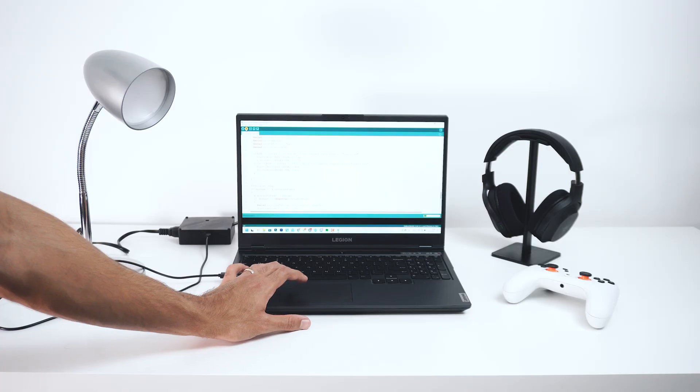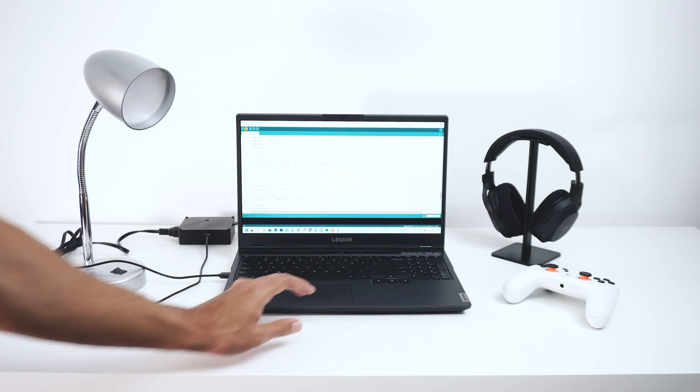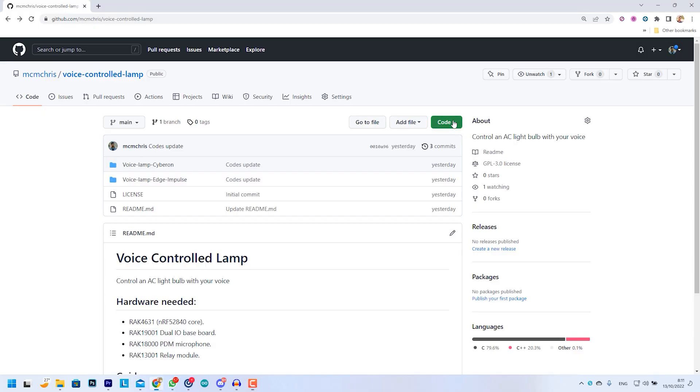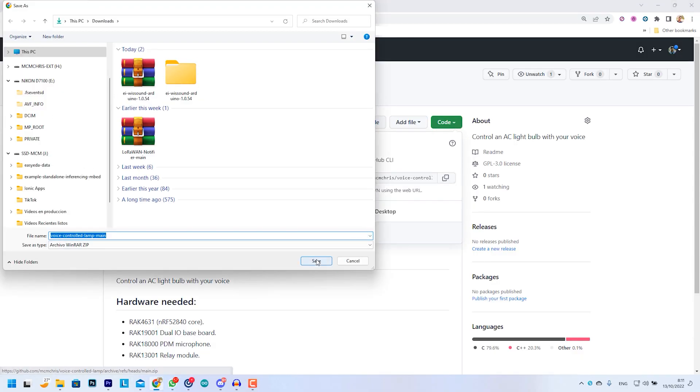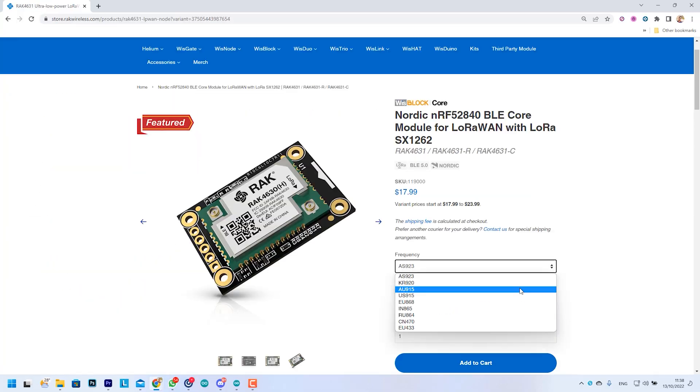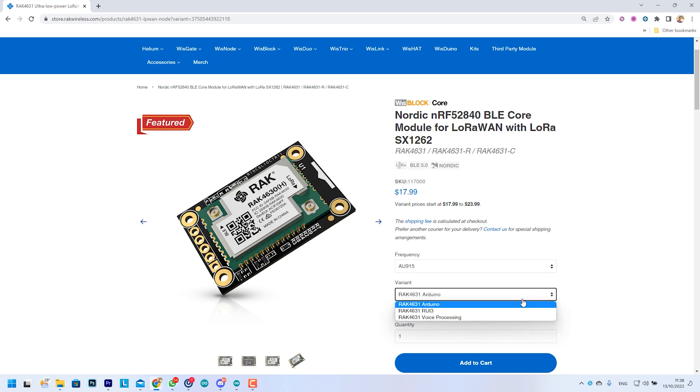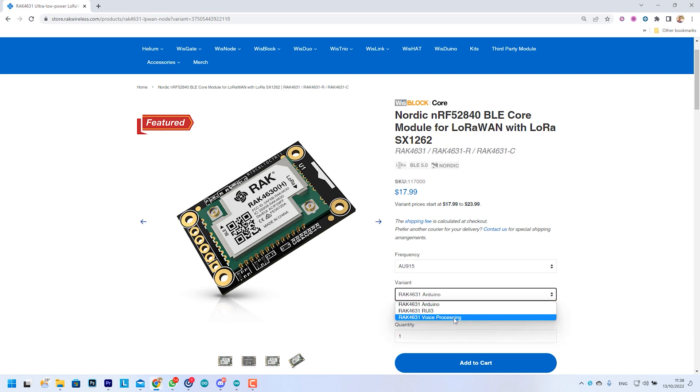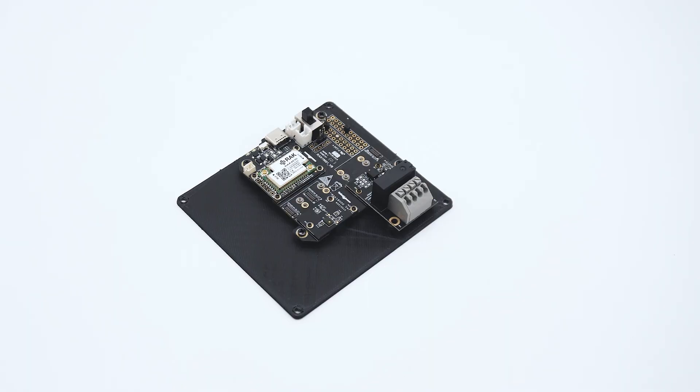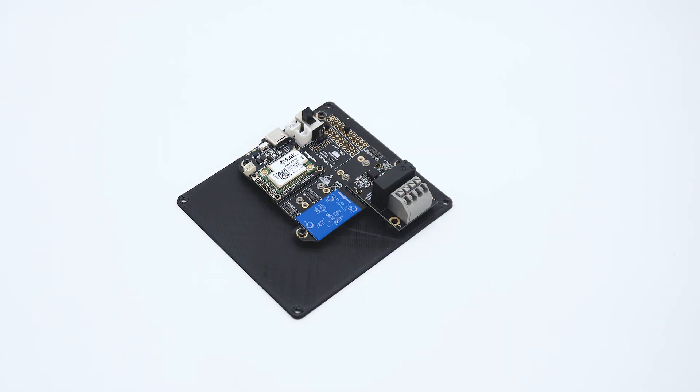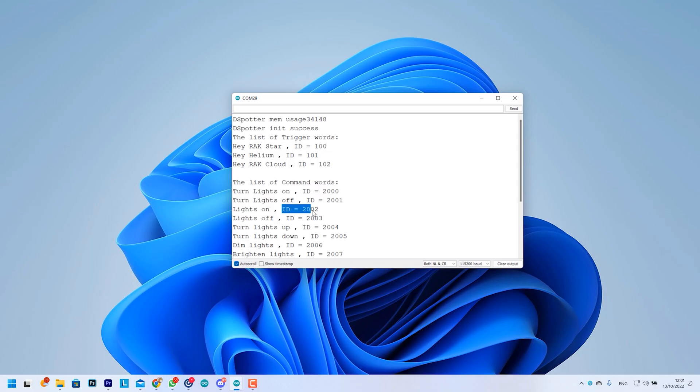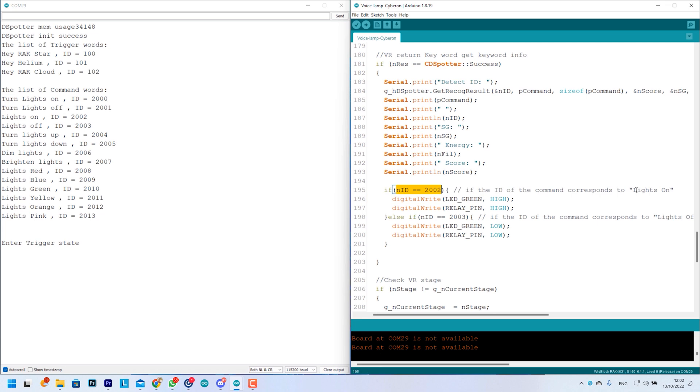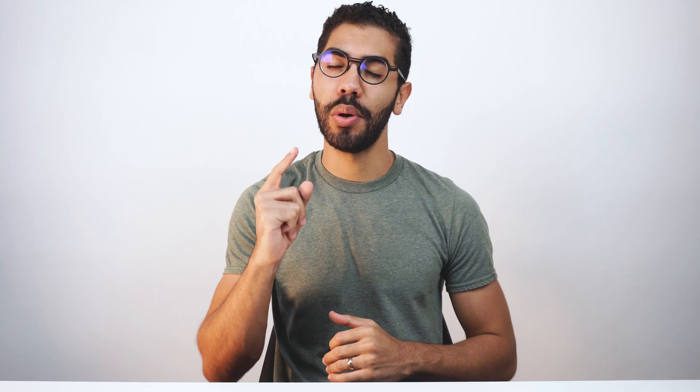To test our project using this tool we just need to flash our core with a simple Arduino code with the trained model and that's it. We must use a Rack4631 certified core to use Cyberon that you can find in our store, and the same hardware as before: a baseboard, a microphone and a relay module. The process is as simple as knowing the commands we want to use, coding some logic with them and uploading the code as usual to our board.